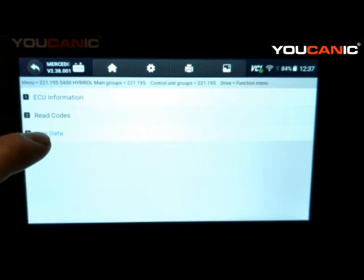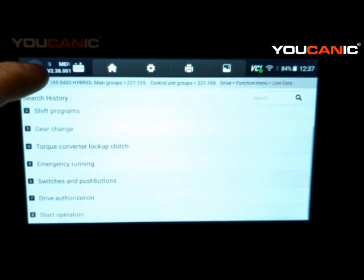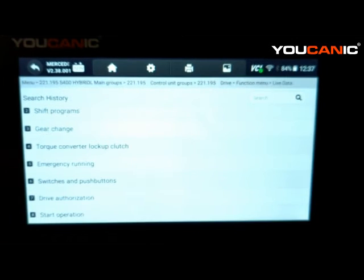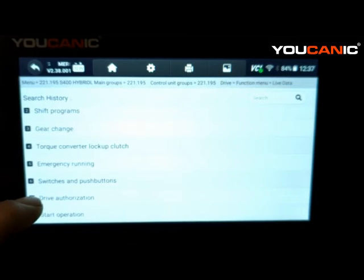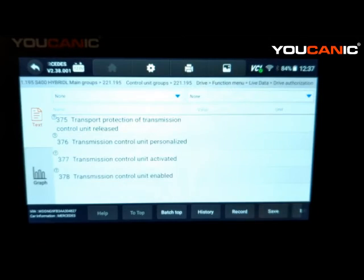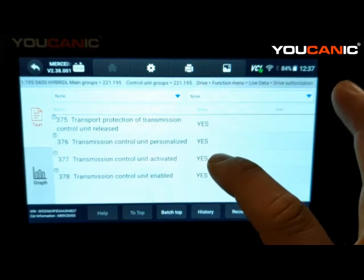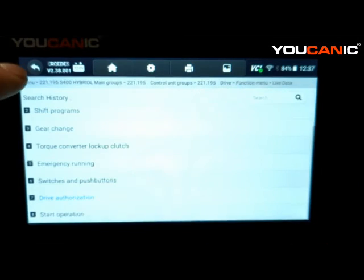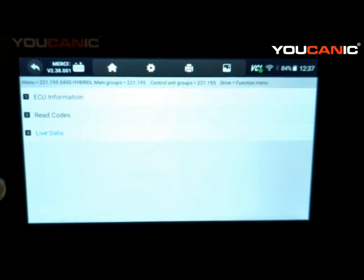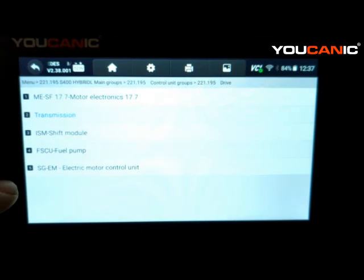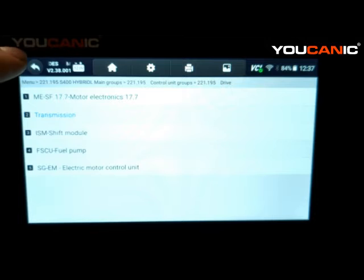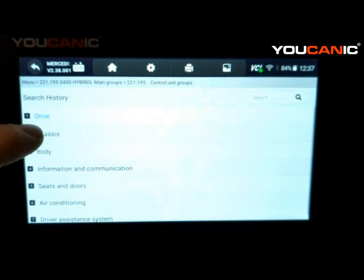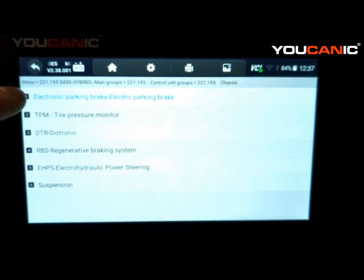Another important thing: you can check Drive Authorization under the transmission module, or also under the EIS (ignition module). Drive Authorization shows whether the transmission is giving the okay to start the engine. This is a good thing to look at when troubleshooting a Mercedes that won't start. Let's also look at the ignition switch, which should have Drive Authorization data as well.